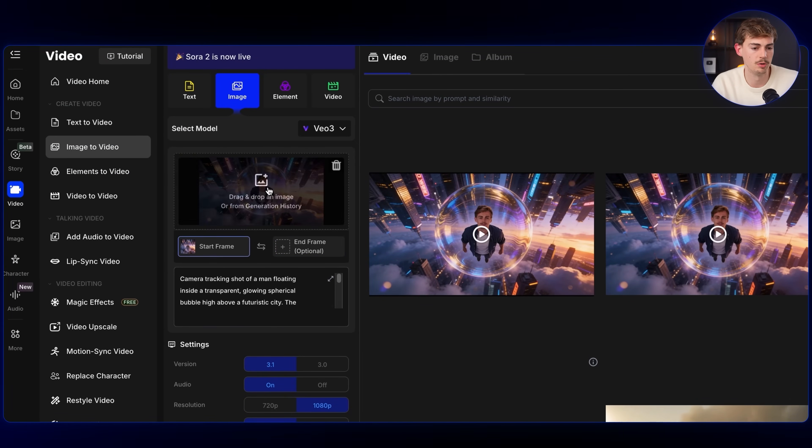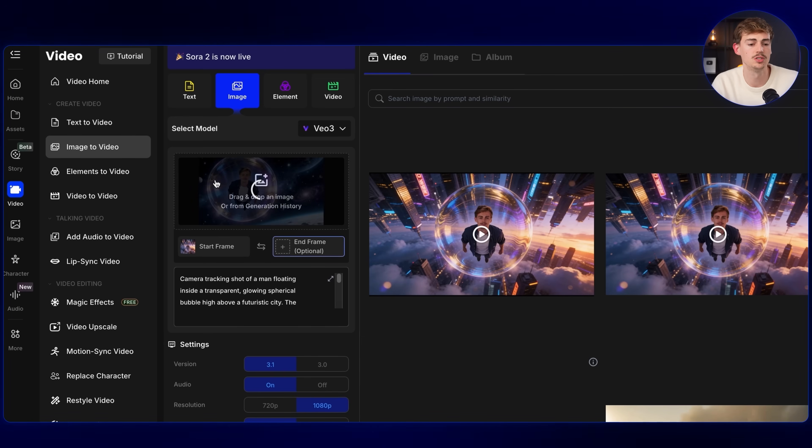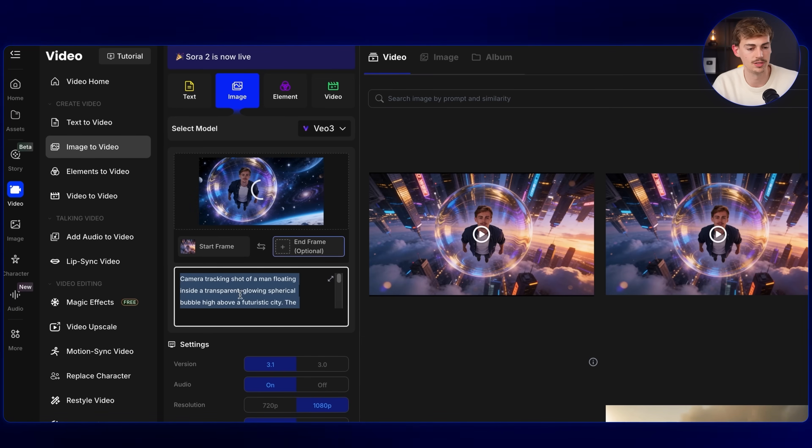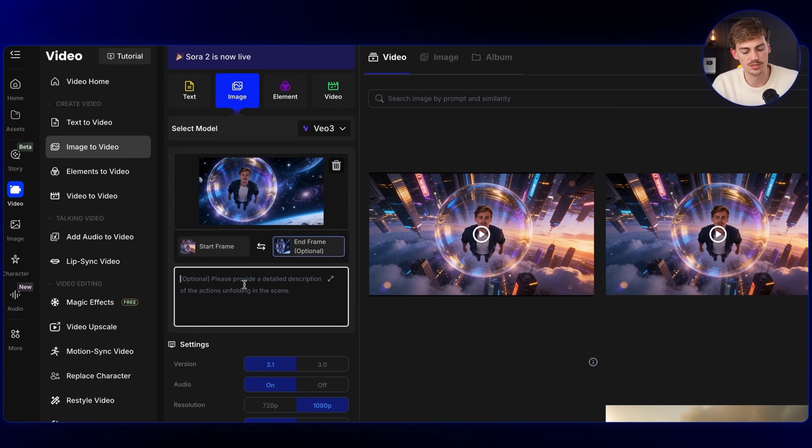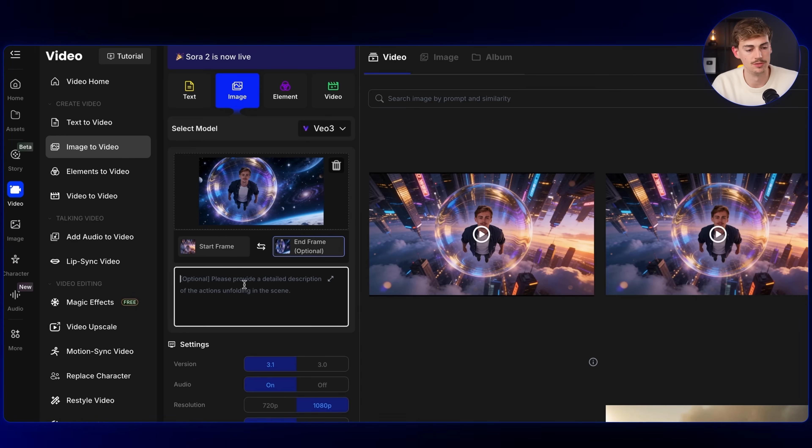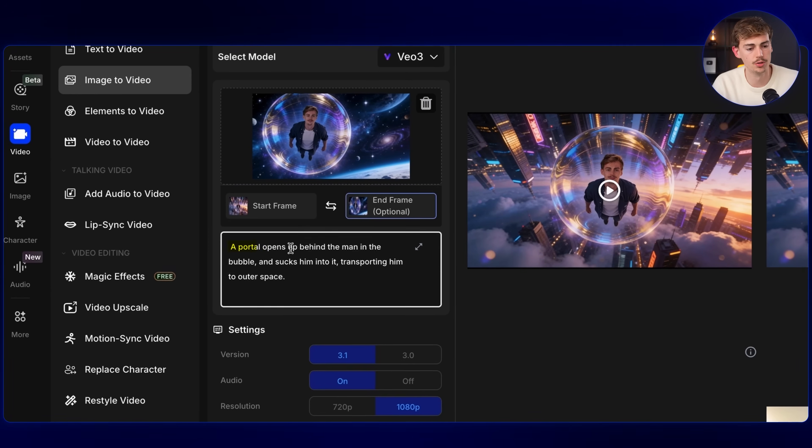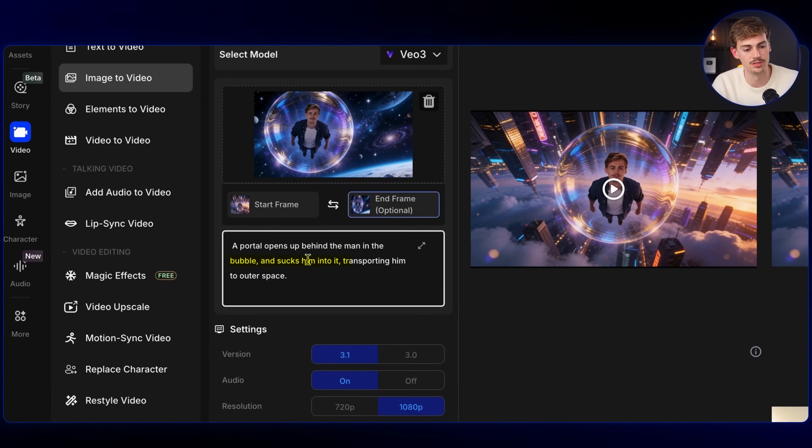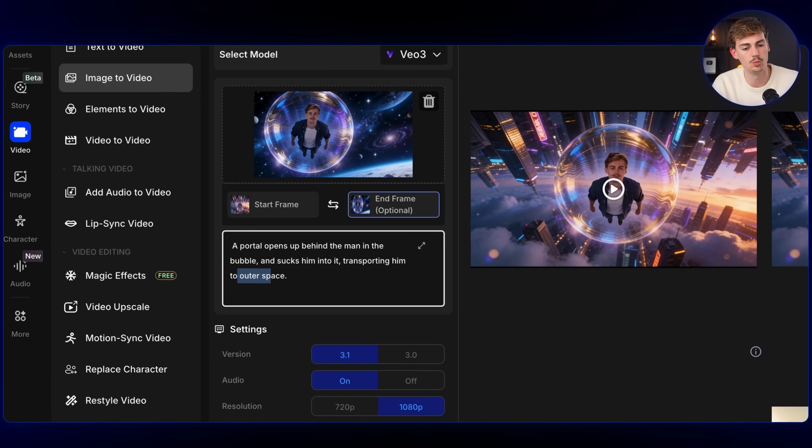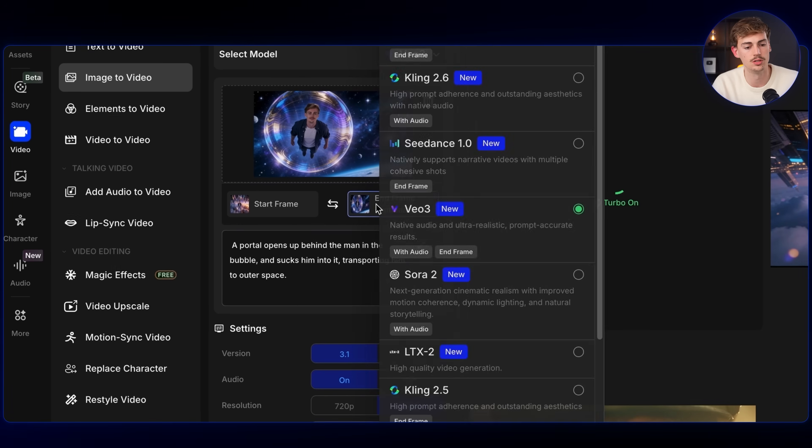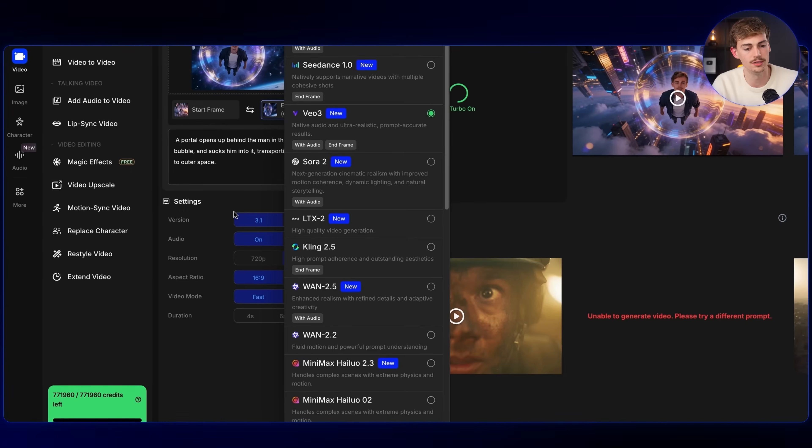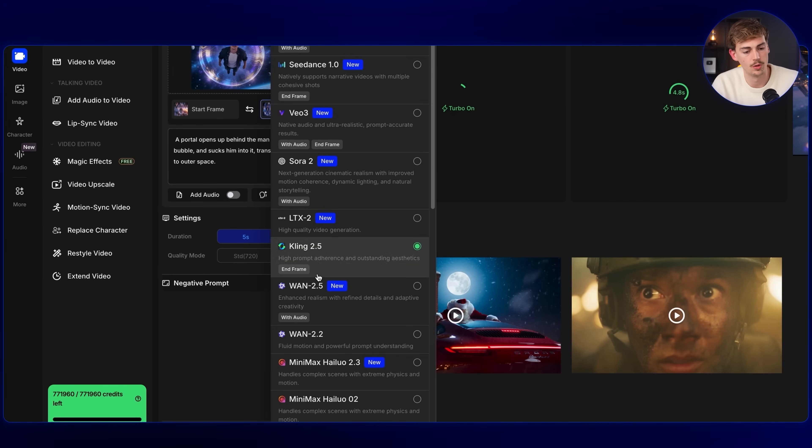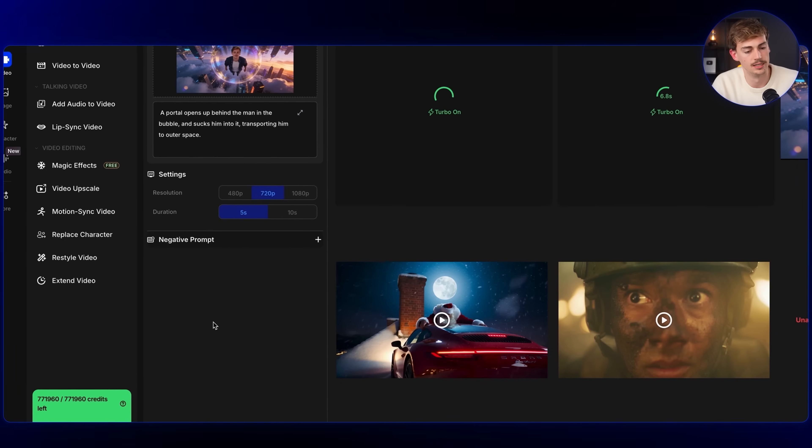So we have the start frame already, which is this image. Now for the end frame, we're going to drop in our second image and then we're going to give it a prompt. Again, I'm going to keep it simple right here because I noticed that might work better with generating videos. So I'm going to mention the following: A portal opens up behind the man in the bubble and sucks him up into it, transporting him into outer space. So let's see what we get with VO. And let's also do this with Kling 2.5. And why not? Let's also do this with One 2.5 now that we're here.